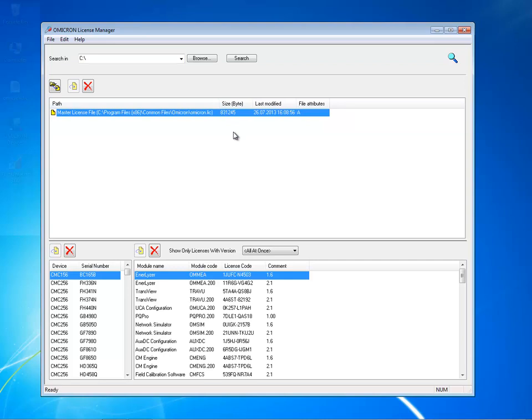It is automatically stored on your PC's hard drive during software installation. This license file permits users to access test software that has been purchased for the CMC test set.